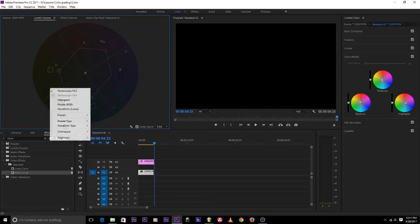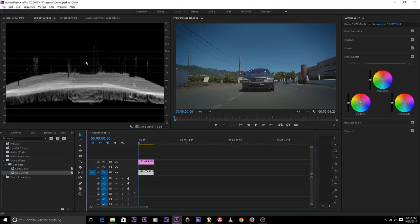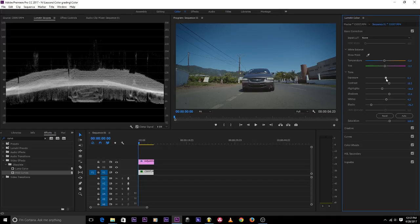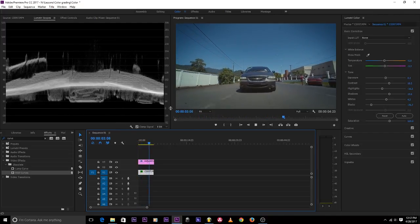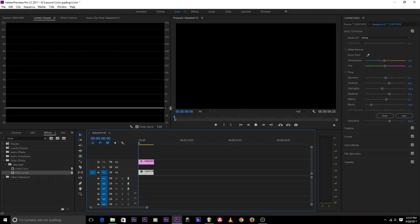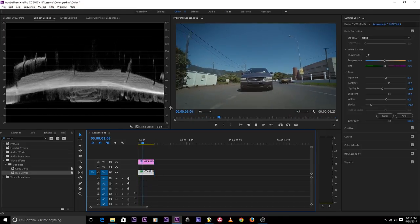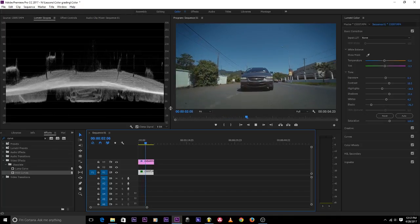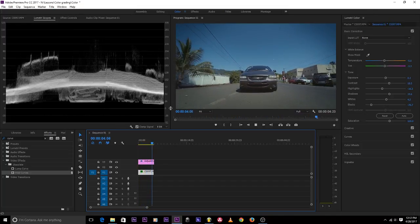Looking at my waveform, I can see I can add just a little bit of exposure to brighten it up slightly. I think this is good. So that's how I do my color grading — I know it's been a tough process and it's kind of complicated, but I hope you guys learned something from the color grading tutorial.